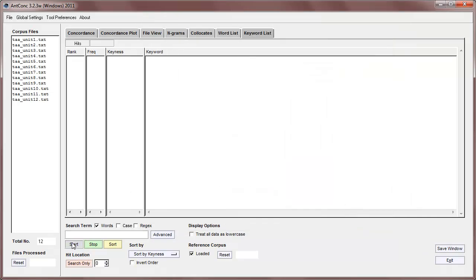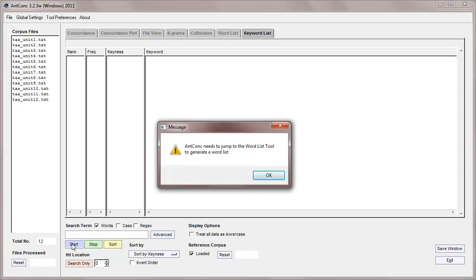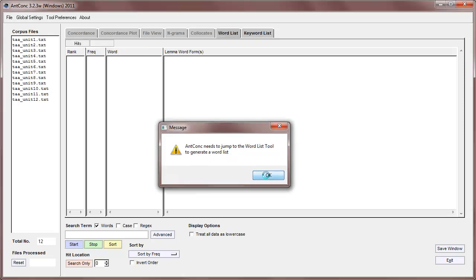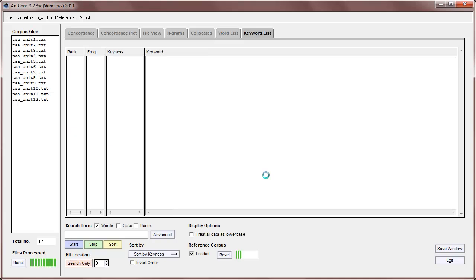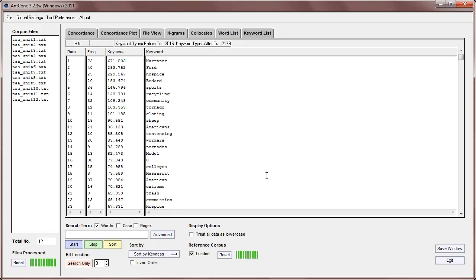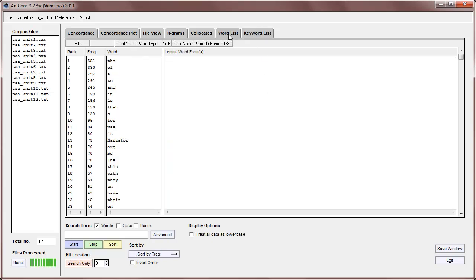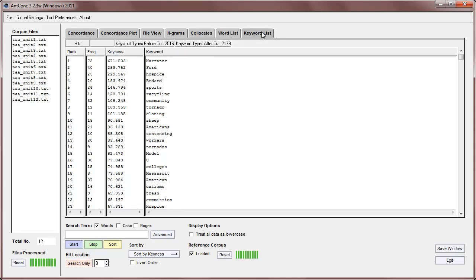Okay, so let's now hit start and see what happens. Now, it first says AntConc needs to jump to the wordlist tool to generate a wordlist, and I've explained that tool in a previous video. So, let's say okay. What it has done now is it's flicked to the wordlist tool, and it's generated a wordlist, and you'll notice that these are the same results as a previous video explaining the wordlist tool, and then it's jumped back to the keyword list, and it's now processed the reference corpus, as you can see at the bottom here, and generated a set of keywords like this.